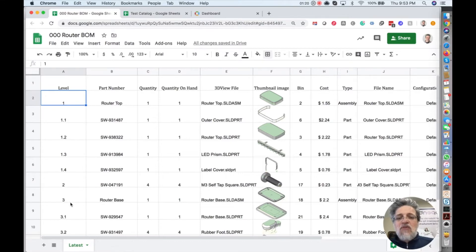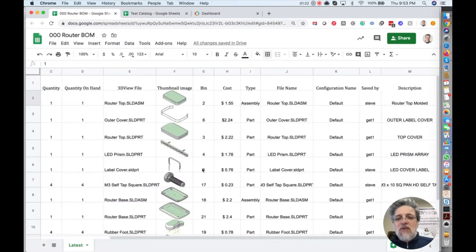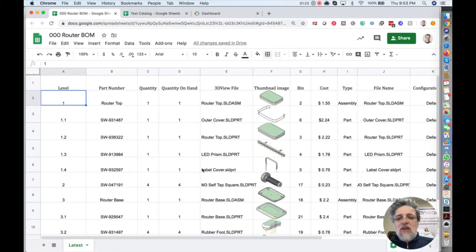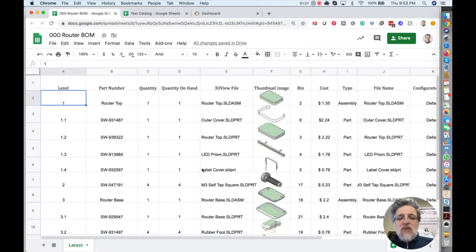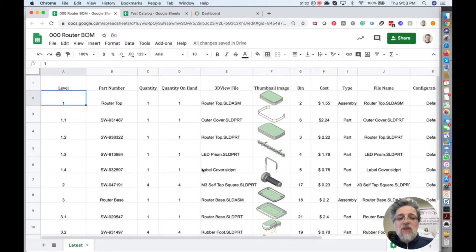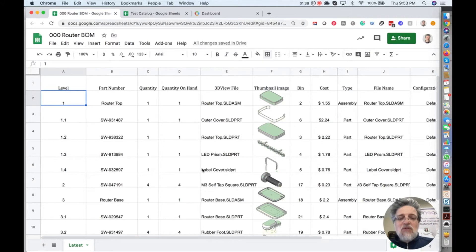First, I need to take a look at the spreadsheet and differentiate between two pieces of information. One information that will go to OpenBOM catalog and the second information that will go to OpenBOM bill of materials. And it makes total sense to separate between them and I will explain why.